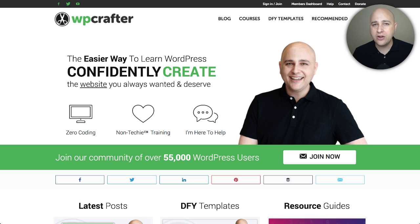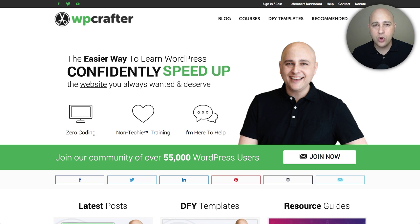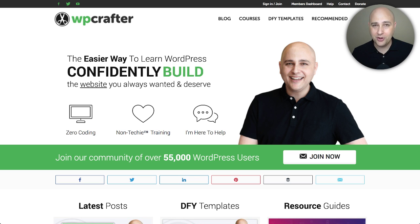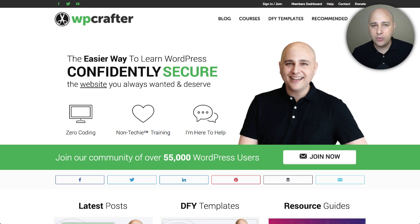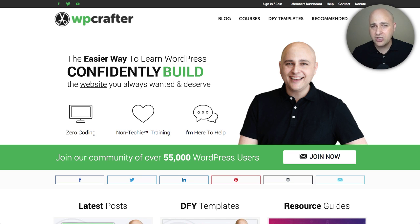There's a new product about to be released called Beaver Themer, made by the folks that make Beaver Builder. It's a companion plugin that works side by side with Beaver Builder to unlock some superpowers on your website. I believe it's going to be the most powerful tool in anyone's toolbox — once you understand what it does. And that's kind of the problem: not everybody knows what it does.